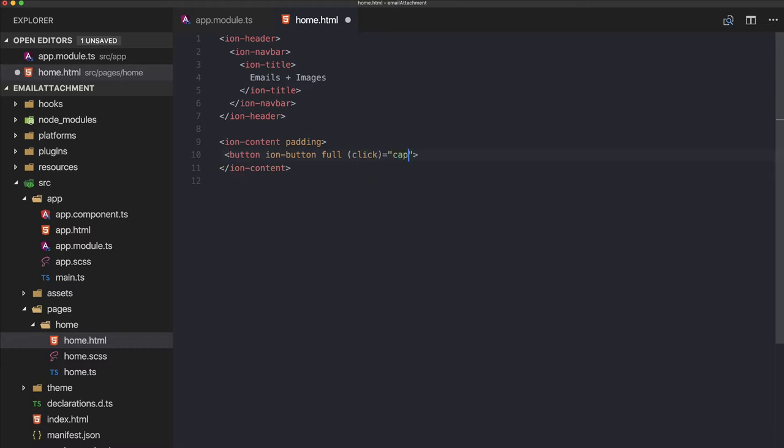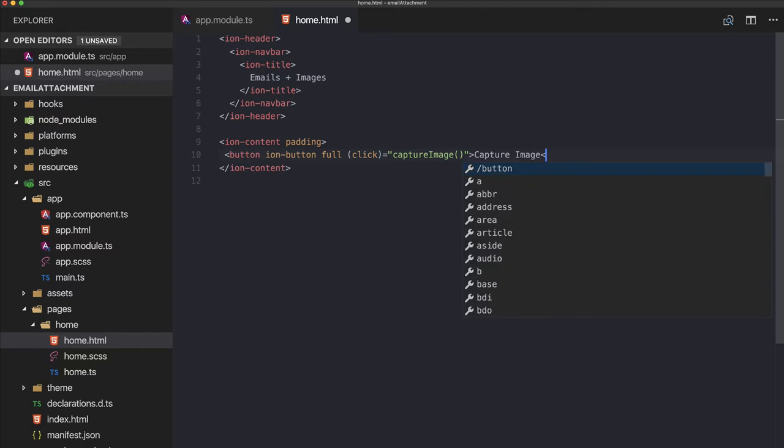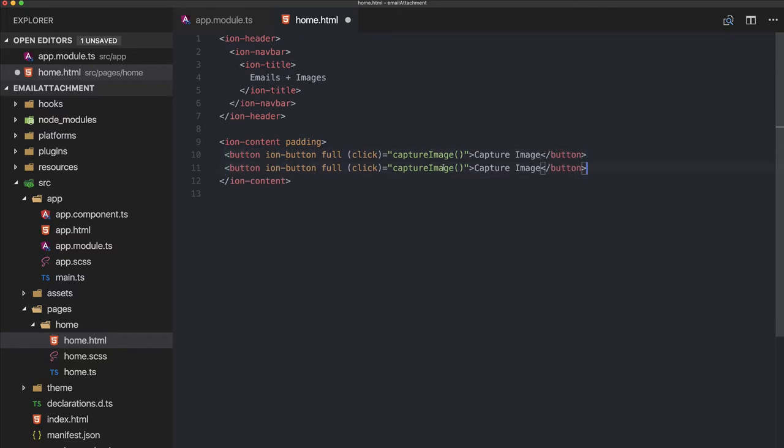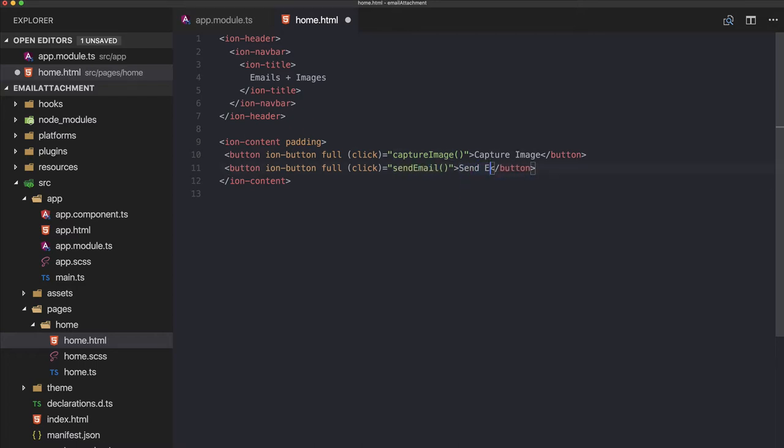So first is capture image, and the second one is send email.